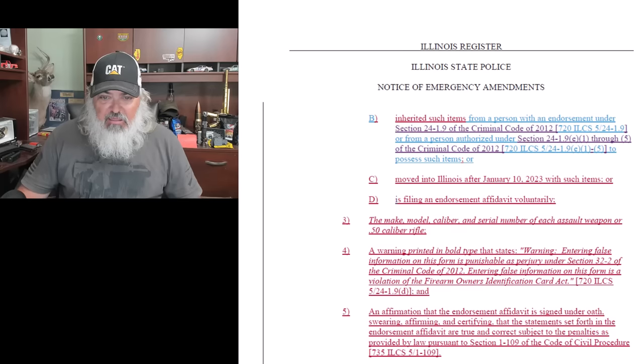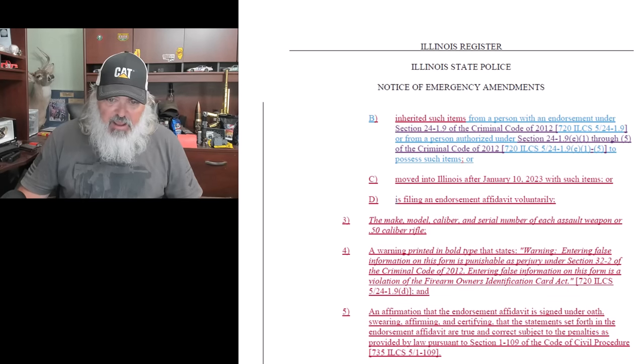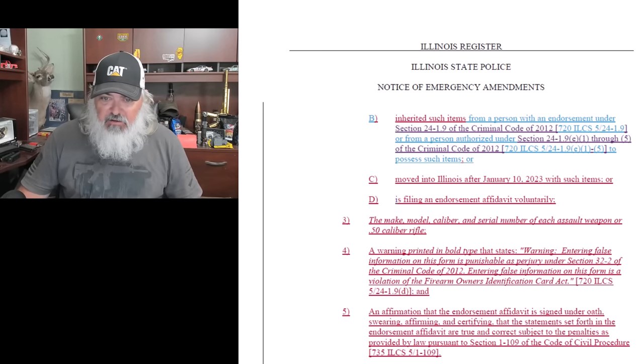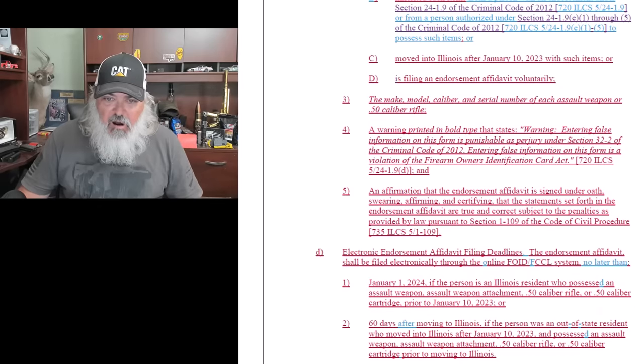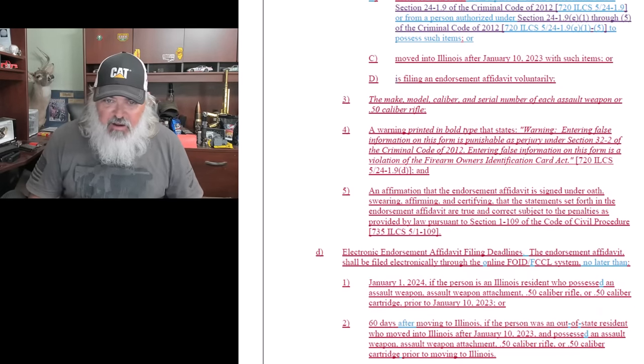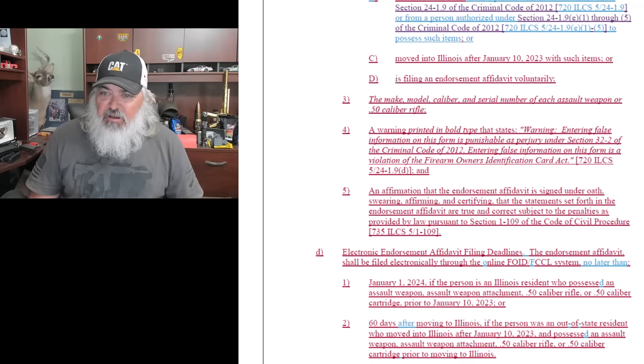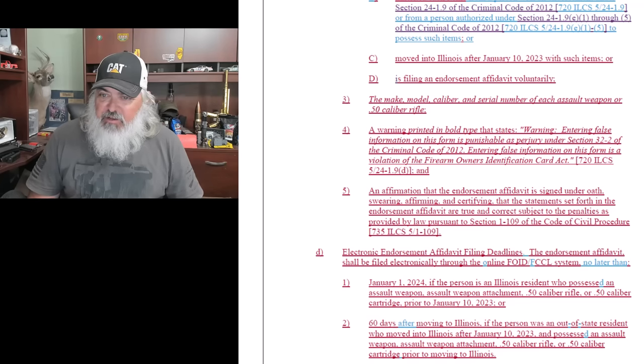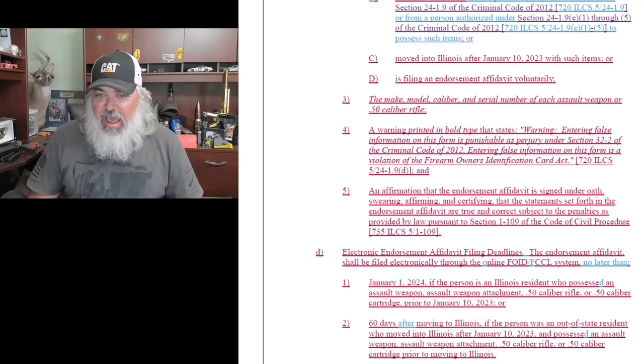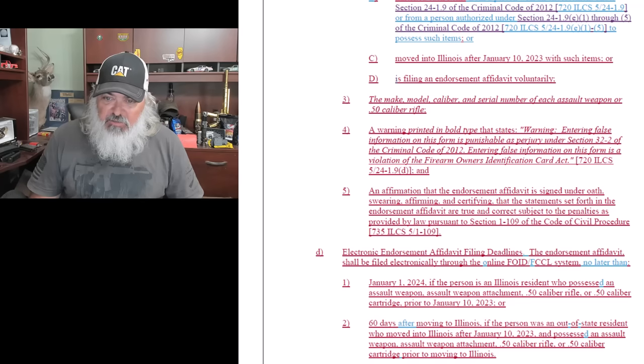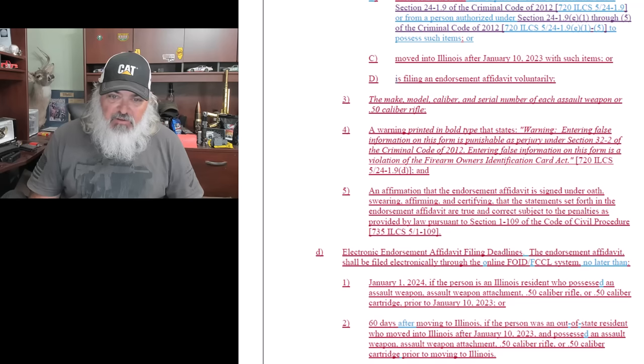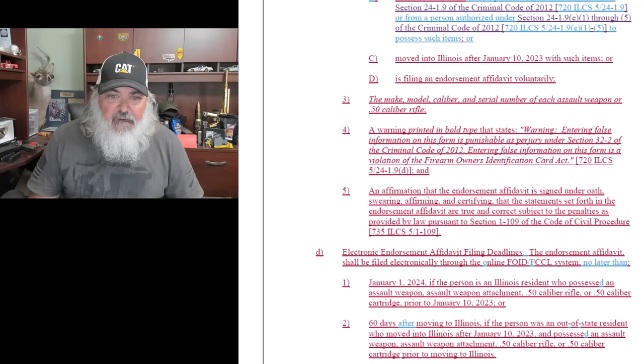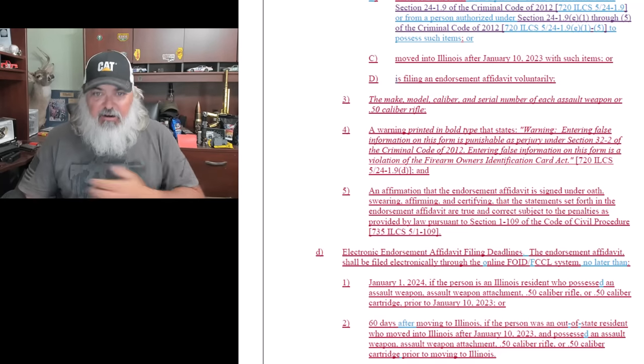Let's see, three, the make, model, and serial number of each assault weapon or .50 caliber rifle. Okay. Make, model, serial number, caliber. Warning printed in boldface: entering false information on this form is perjury under section 32-2 of the criminal code. Entering false information on this form is a violation of firearm owners identification card act. An affirmation that the endorsement affidavit is signed under oath, swearing, affirming, and certifying that statements set forth in the endorsement are true and correct, subject to penalties provided by law.